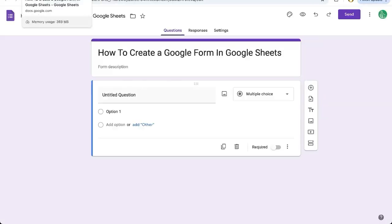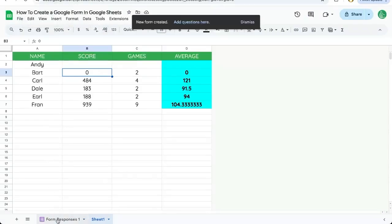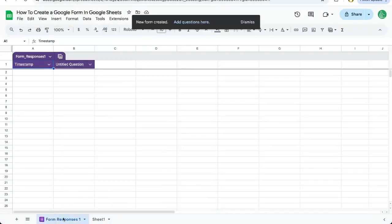Immediately before I do anything at all, the sheet will have a new tab. It will be called Form Responses 1.